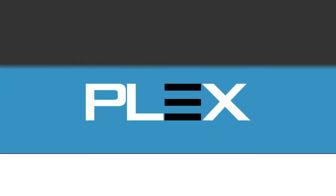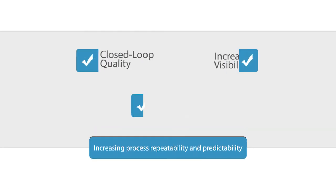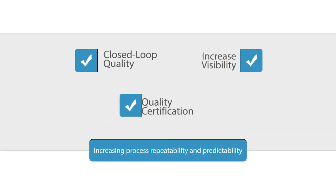Plex Quality Management delivers a comprehensive set of capabilities that drive increased process repeatability and predictability while reducing variation and defects.